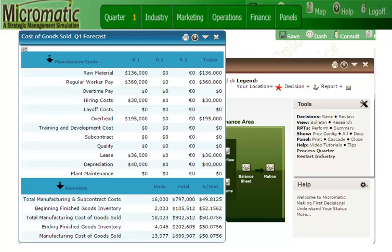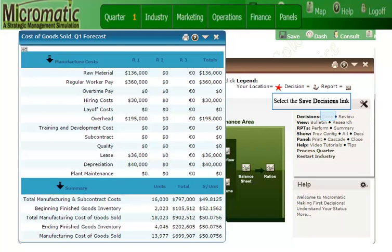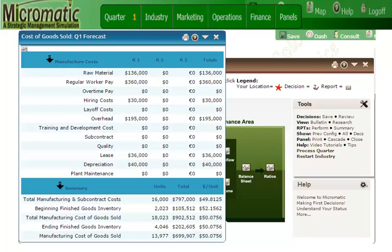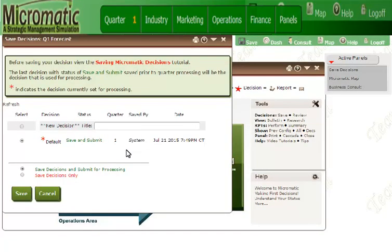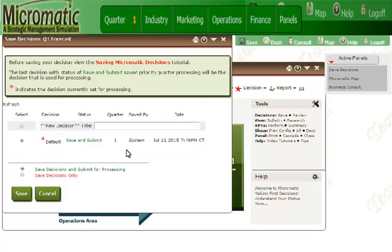Once you've made your decisions, you'll need to save them. Saving the decisions is quite easy — just use the Save Decisions link on the Tools menu from the Micromatic Map. You can save these decisions either under a new name or leave them labeled as default. I recommend that you watch the video tutorial for saving decisions so that you see all the options available to you. For this tutorial, I'm going to leave them labeled as default and click the Save button.